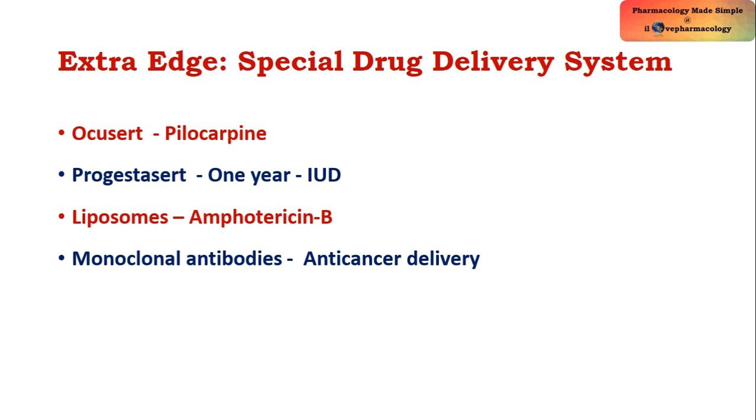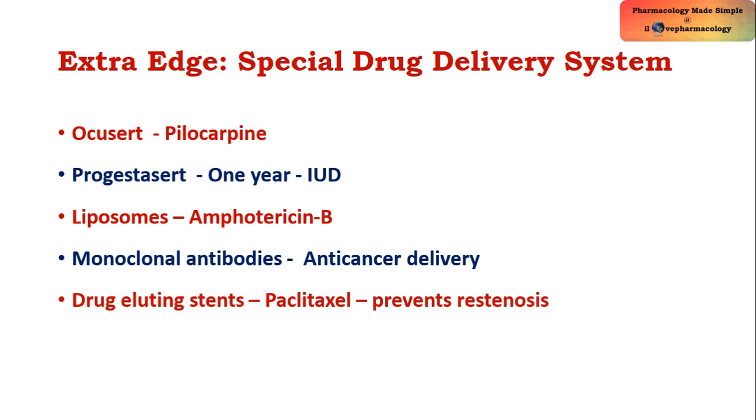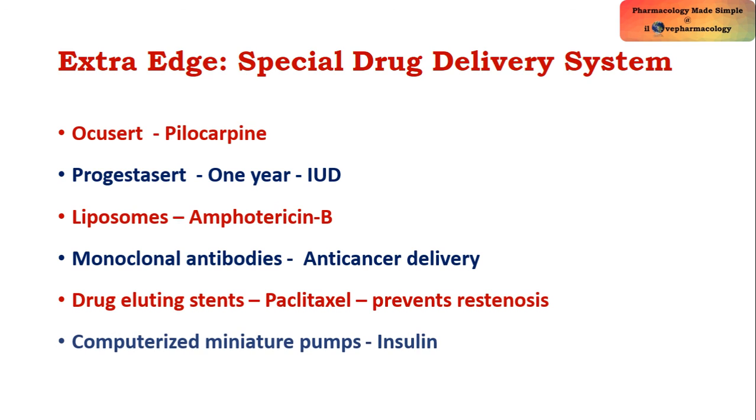We have monoclonal antibodies which are used to deliver anti-cancer drugs. We have drug eluting endovascular stents, example paclitaxel, which prevents restenosis. And we have computerized miniature pumps, example insulin, which is used in the treatment of diabetes mellitus.